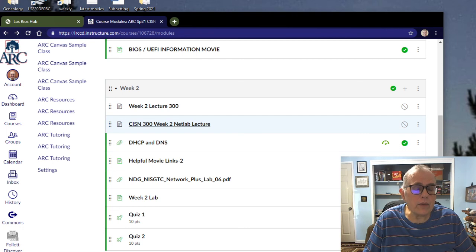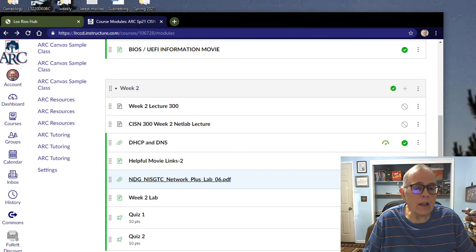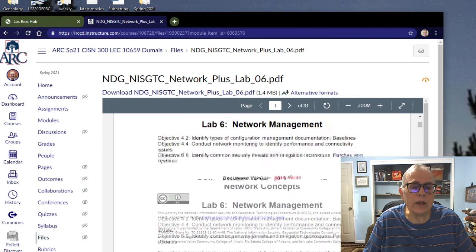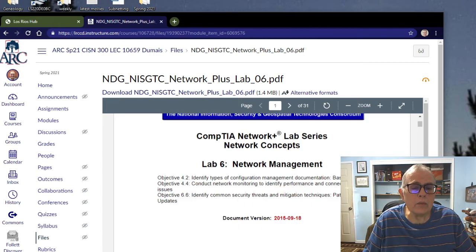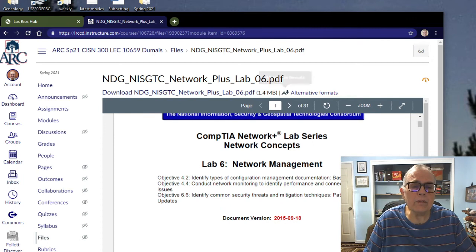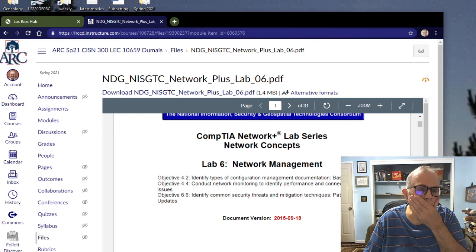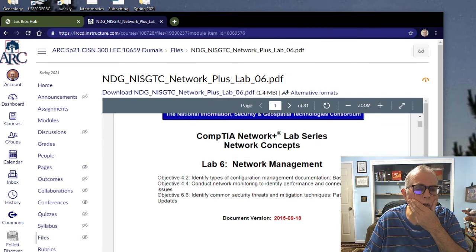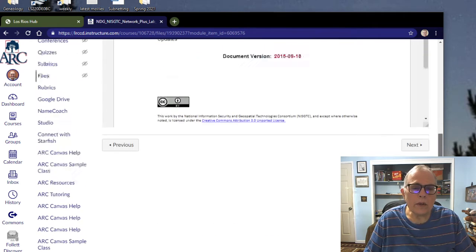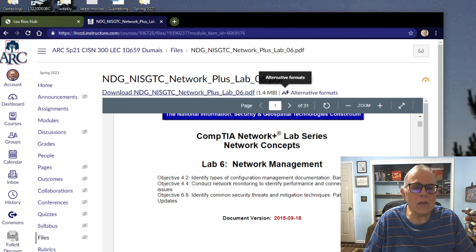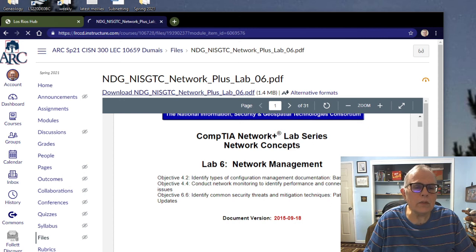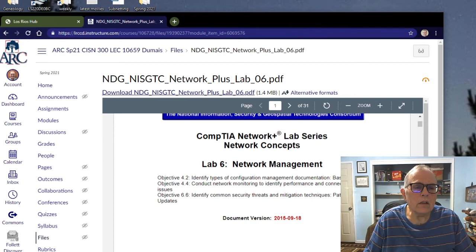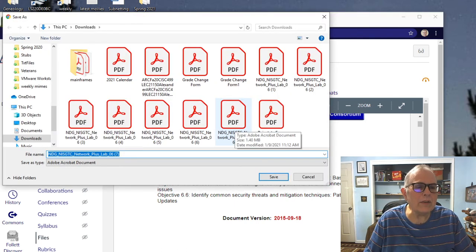Then do the NetLab. So there's a lot to do here this week. You've got two topics: DNS and DHCP. You have NetLab for the very first time logging into it, helpful movie links, two quizzes to take, the week 2 lab going into your virtual machine and doing some stuff, and then the NetLab. I'm going to download this PDF.